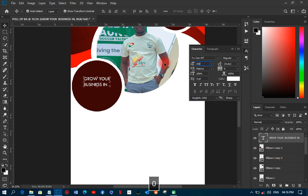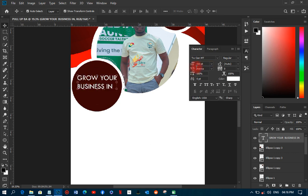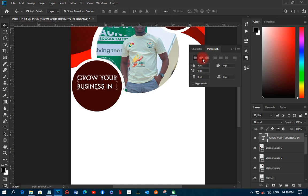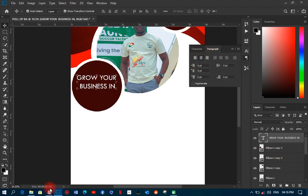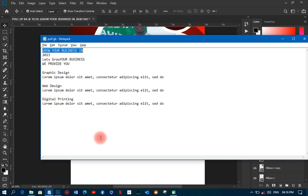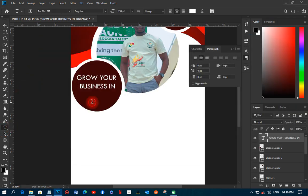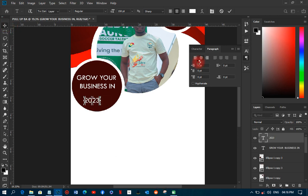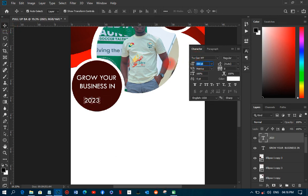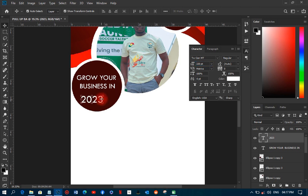I'll set the font size to about 150 and center the paragraph. Then I'll separately pick the '2023' text, paste it as its own text layer, and increase its size to around 220 and position it below the main headline.